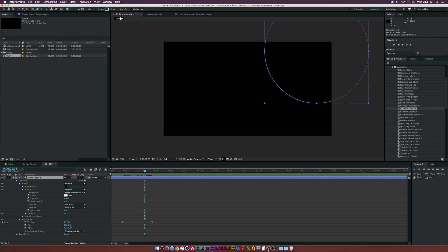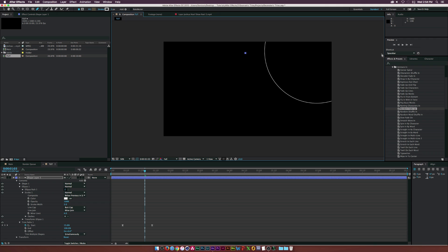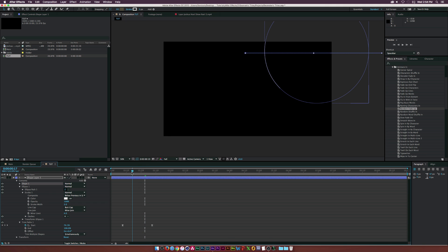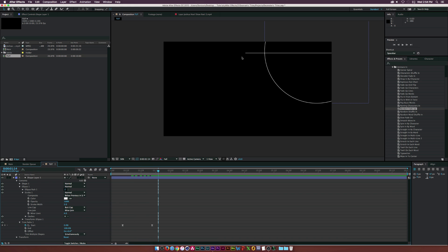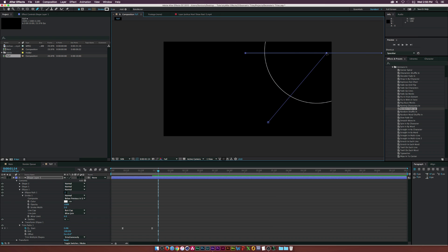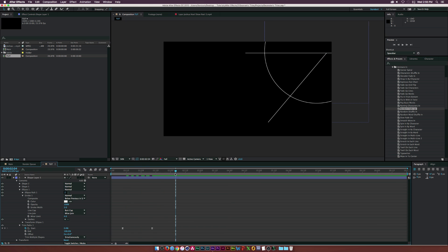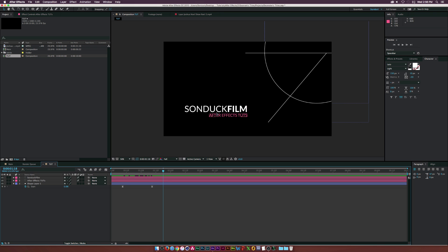Go to the pen tool and click a point, hold down Shift, and click off-frame to draw a line that will animate within the composition. With the shape layer still selected, go to the pen tool again, click a point at the bottom, go to the top line, and click off-frame. Now we have another line that comes on just like that — it looks pretty cool.